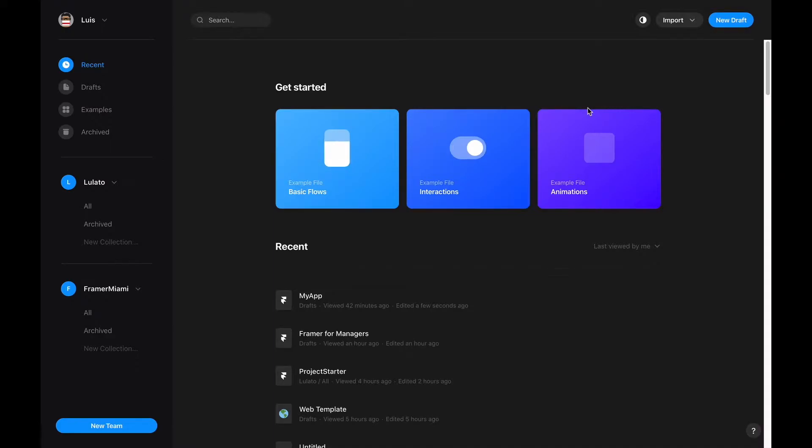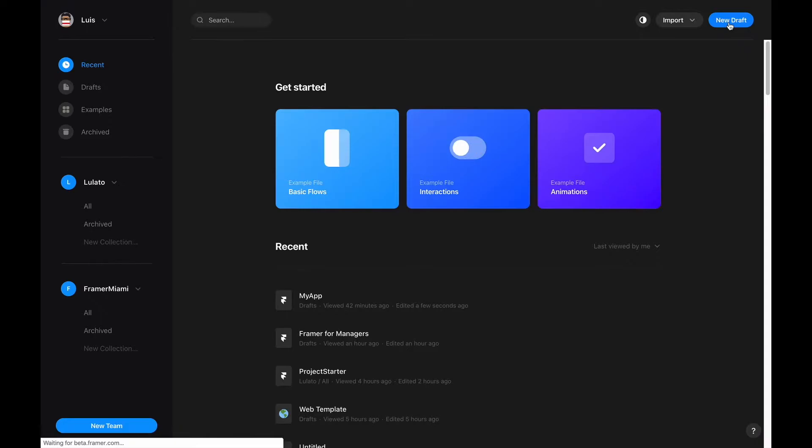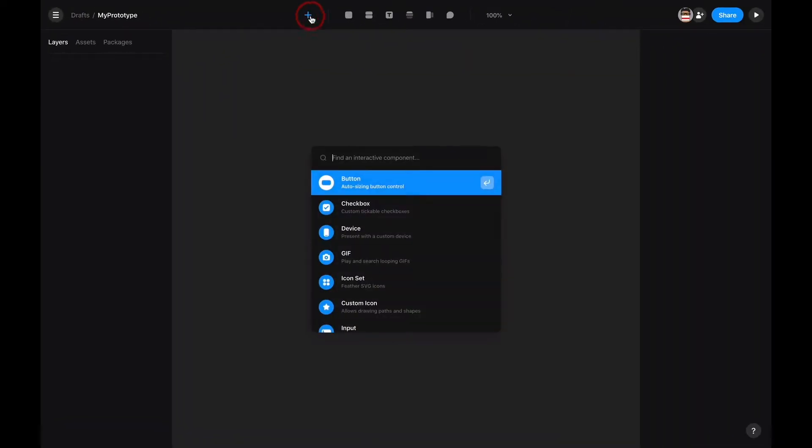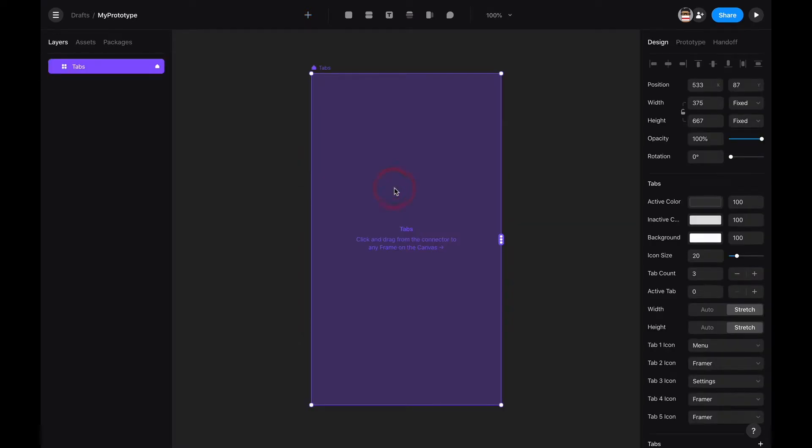To create our app prototype, we first want to create a new document. I'm going to name it. From the insert panel, we're going to create a basic navigation using the tab component.